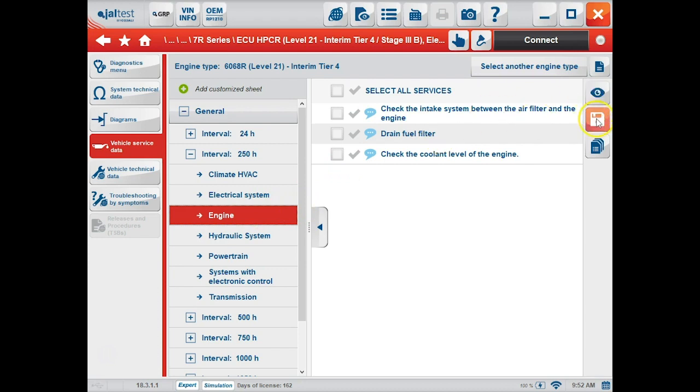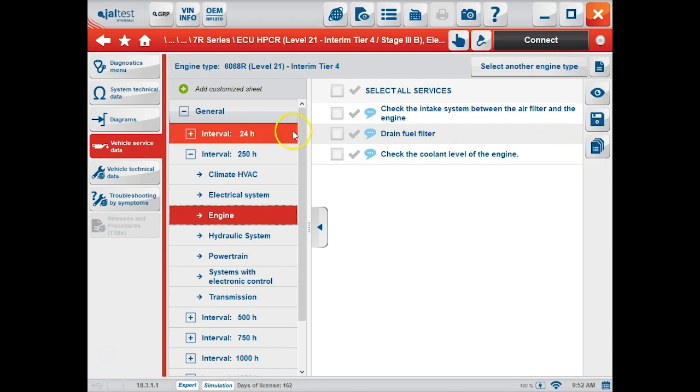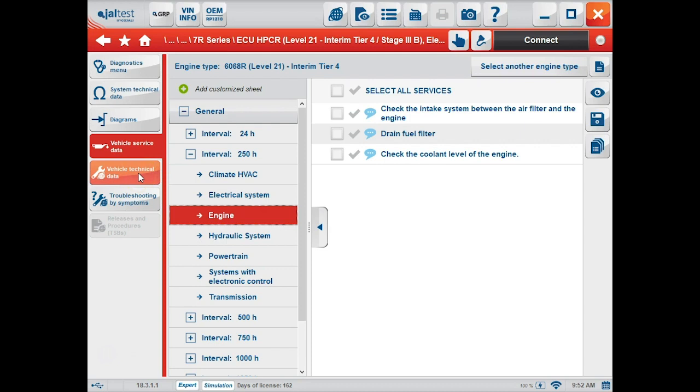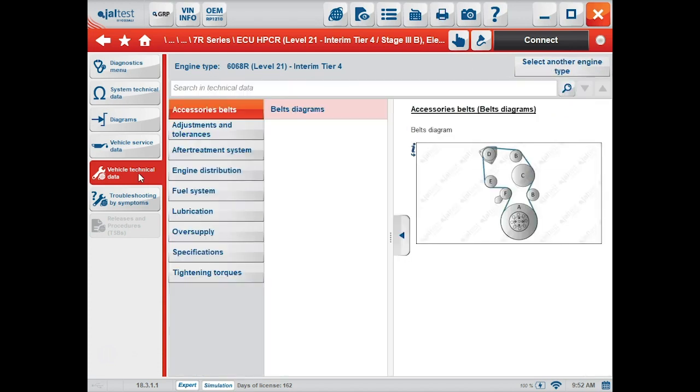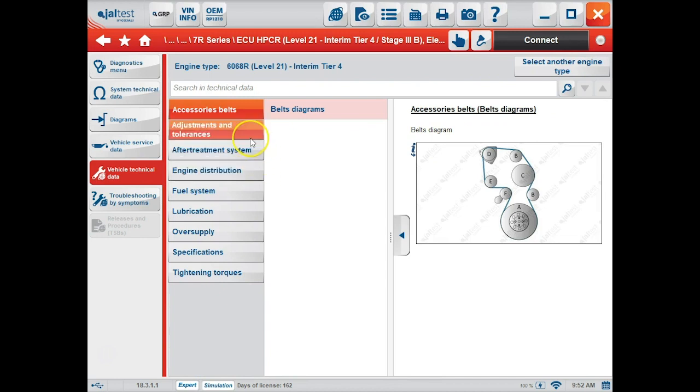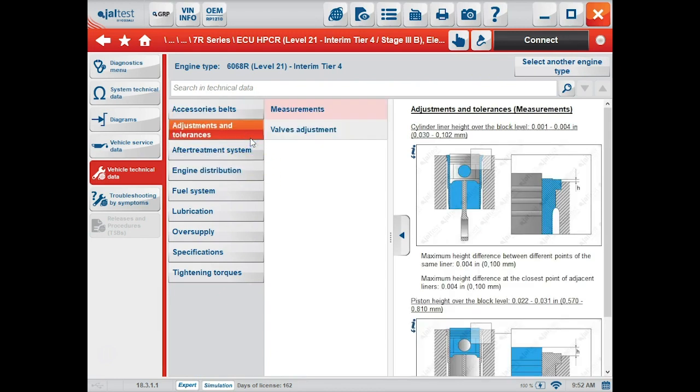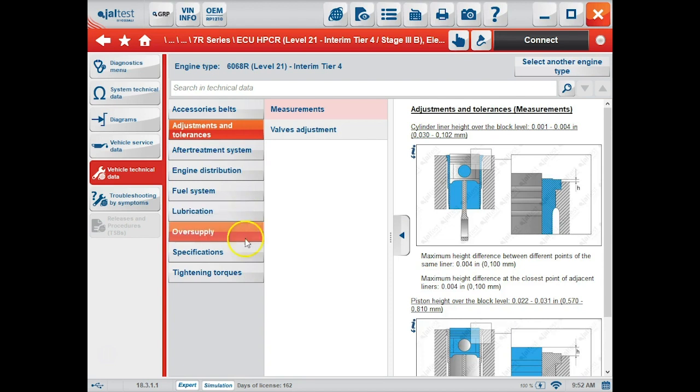Further down the left-hand column is vehicle technical data. This gives us belt diagrams, tolerances, torque specifications, and other general information.